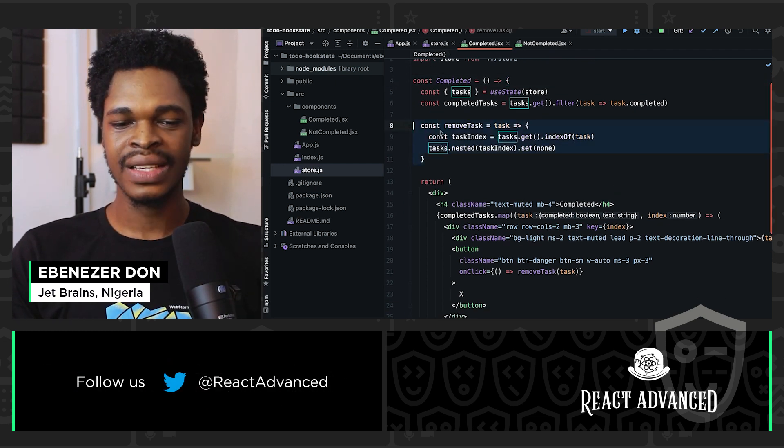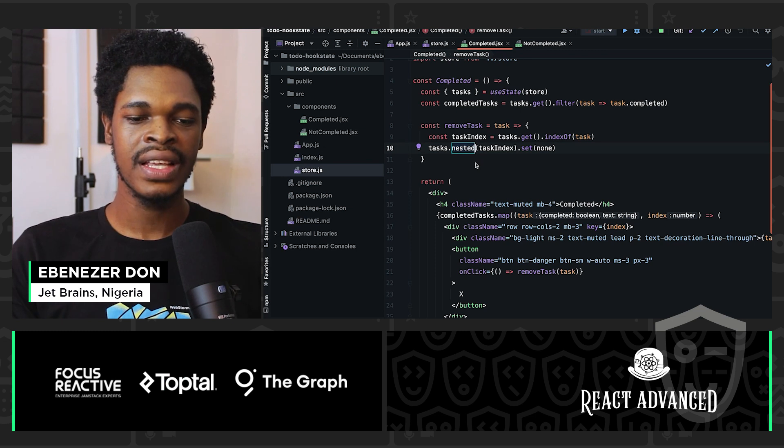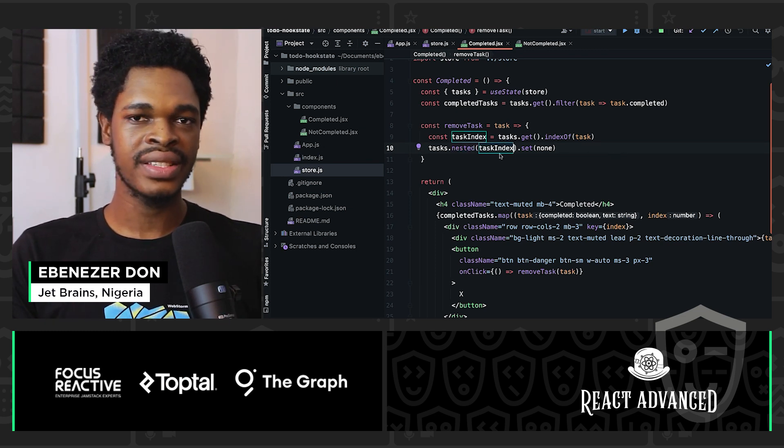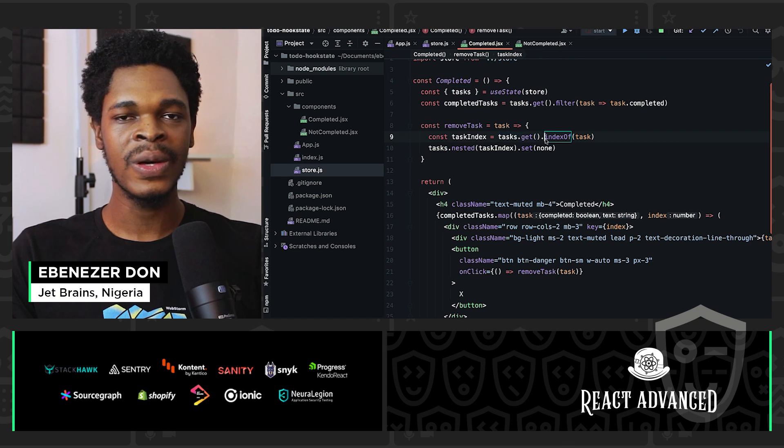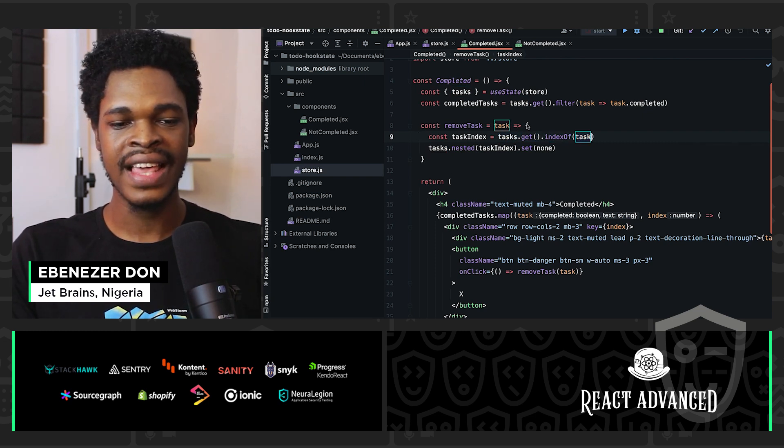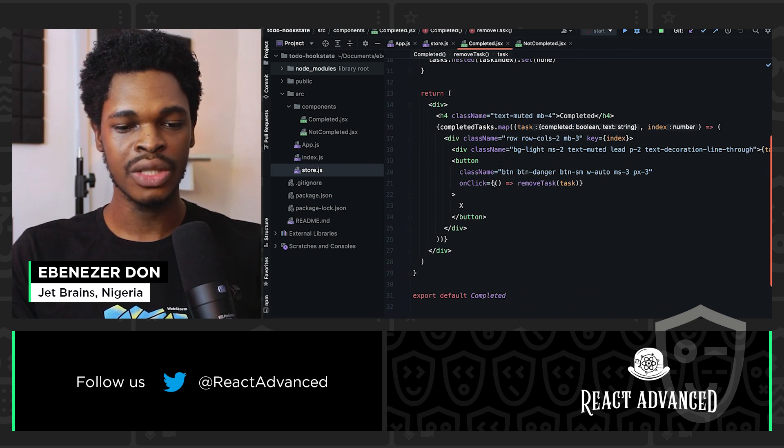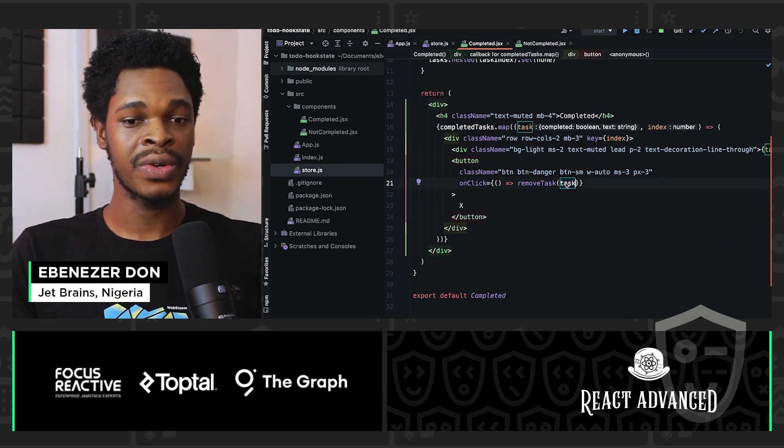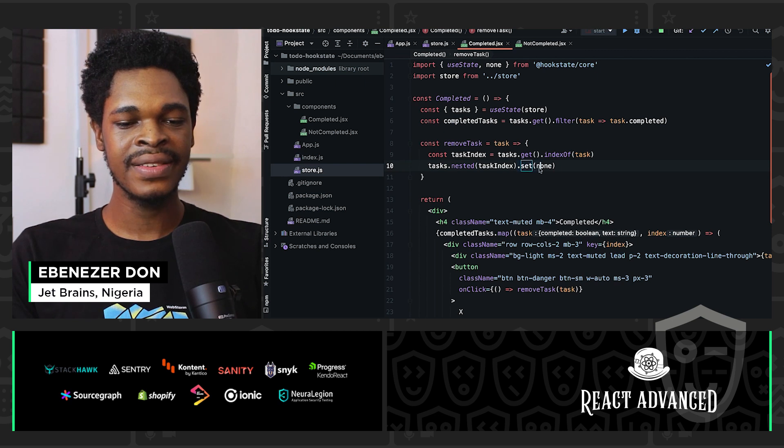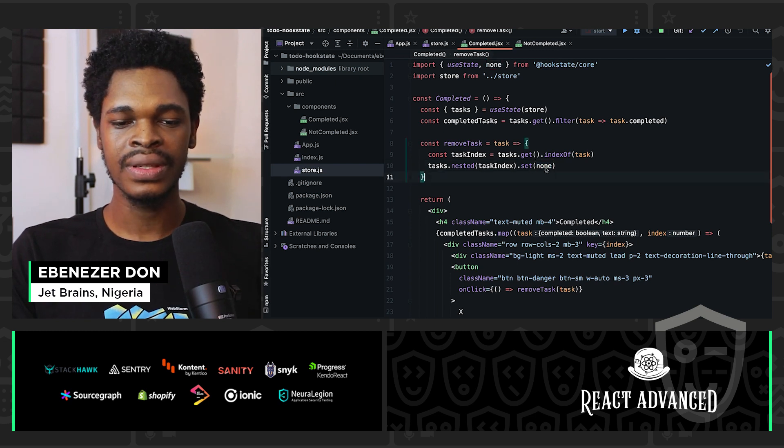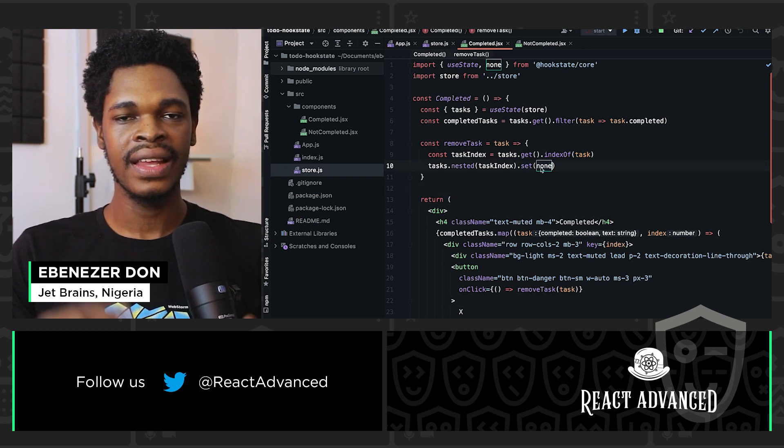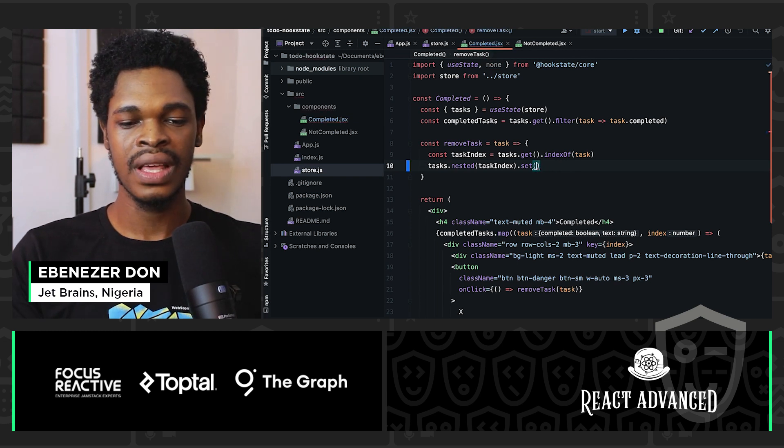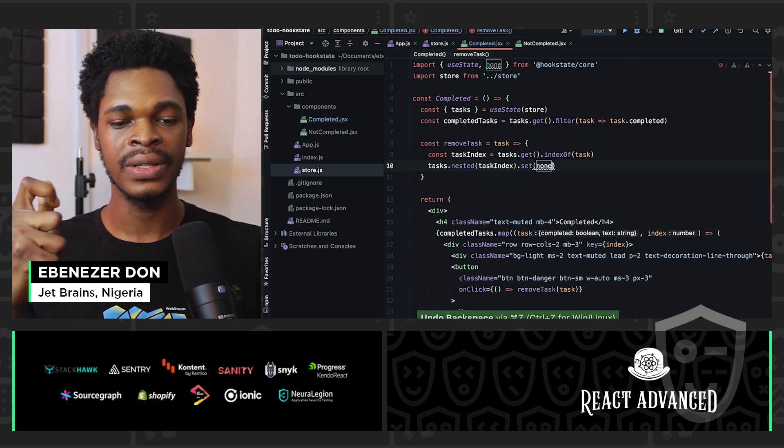And for remove task, what we're doing with Hookstate to remove the task is using the nested property from tasks to get the task we want to remove. So that is task index. And how are we getting the task index on line nine? We have tasks.get.indexOf, this is a JavaScript method, indexOf task. And that's the task we're going to be getting from the remove task function argument when we call it right here on line 21. So remove task and task. This is a particular task we want to remove. We get its index. We use the nested property from tasks to set the value of that particular task to none. This is how we delete something in Hookstate. We use the none value from @hookstate/core. We call the set method and then its argument is none.